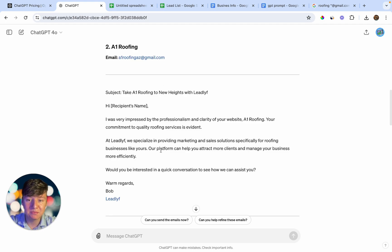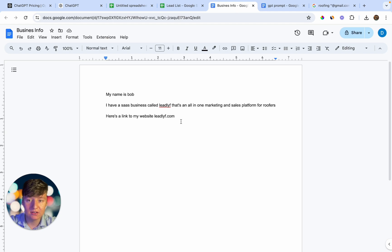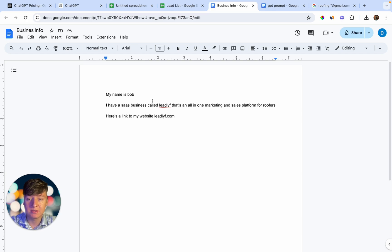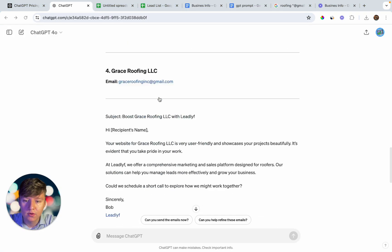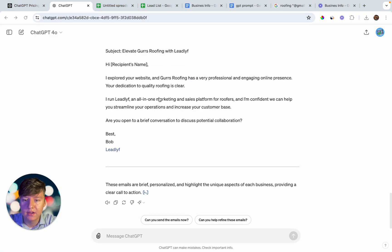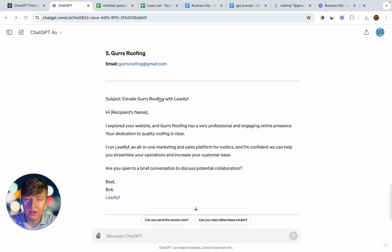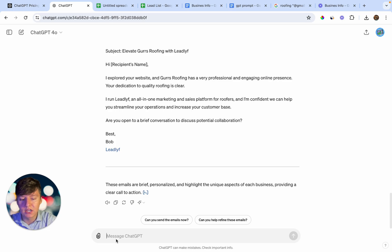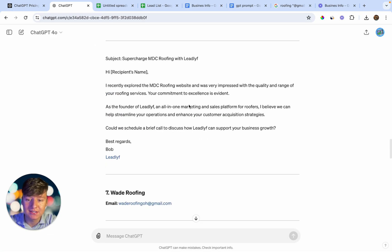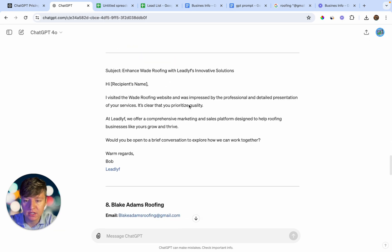If you want these emails to be even better, just add more detail to your business information, and I recommend including your offer so ChatGPT knows exactly what you're offering. We only have five emails written out so far, but we have more leads on that list. To continue, just come down here and type "keep on going" — and just like that, ChatGPT will continue to write out those emails for the rest of our lead list.